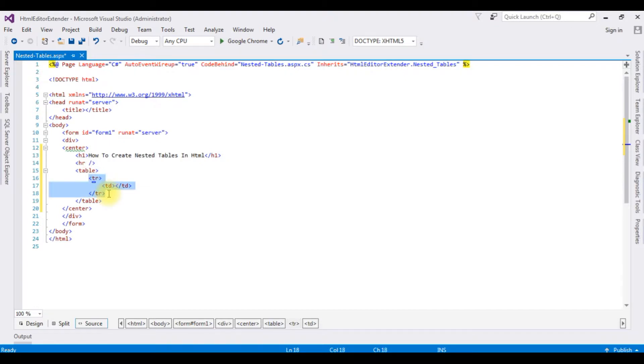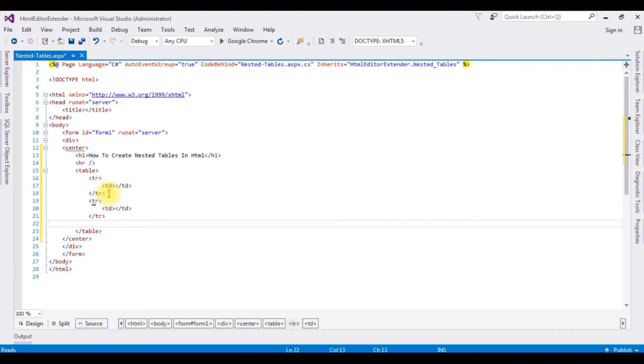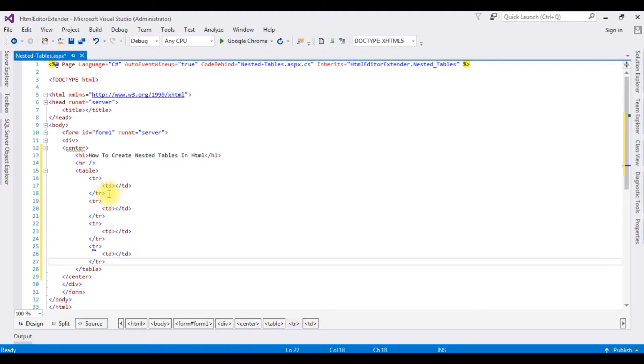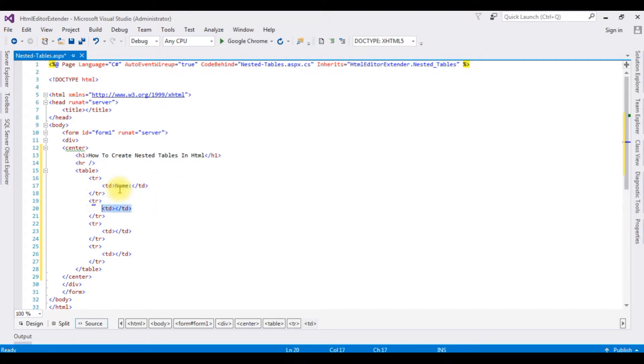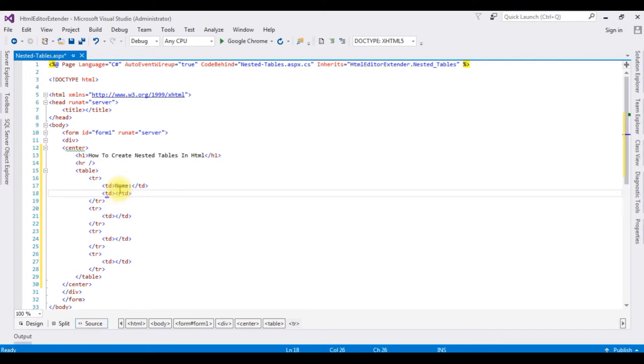Let's copy this. Name. I'm adding ASP.NET textbox control.